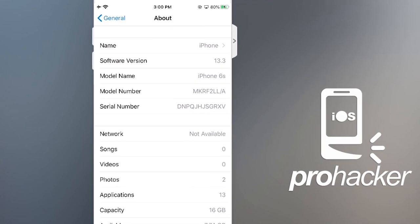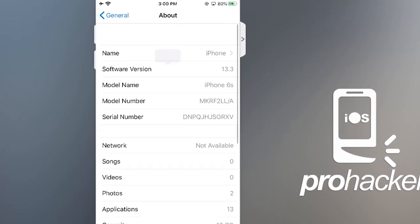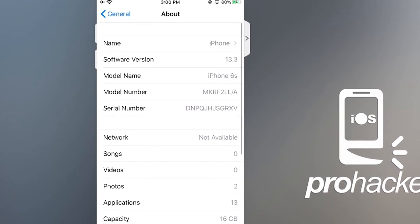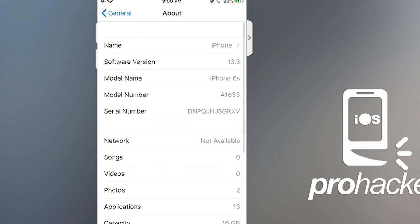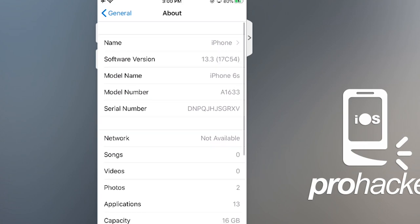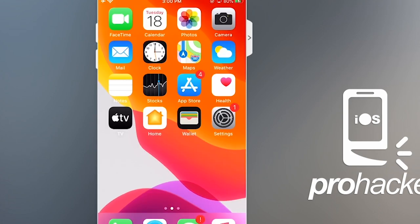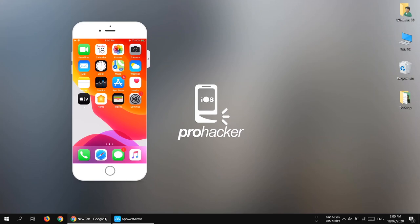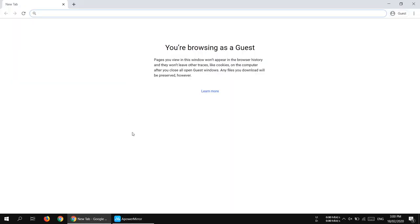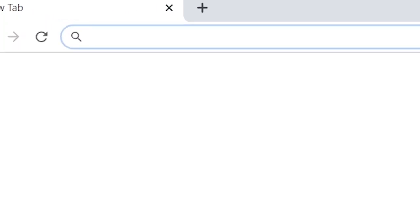This is a 100% working tutorial. Before starting, note that it is only compatible with iOS 13.0 up to iOS 13.3. If you have iOS 13.3.1, it's not going to work for you. The first thing you need to download is AltStore.